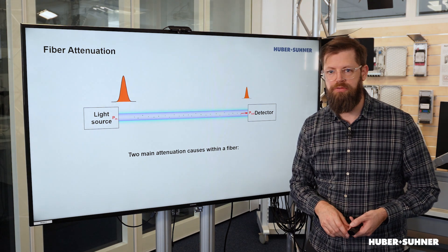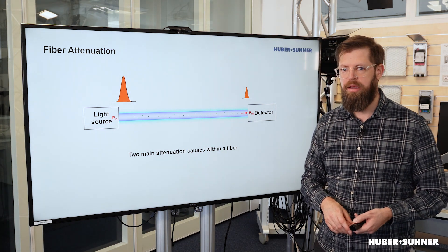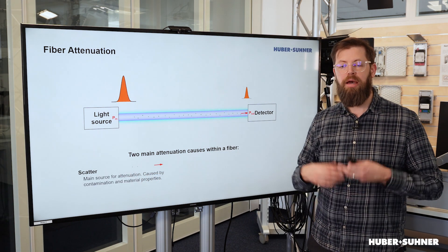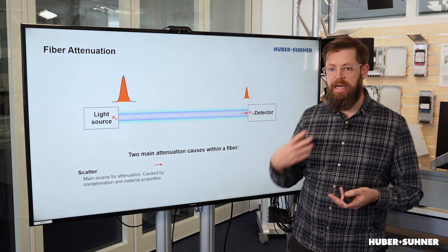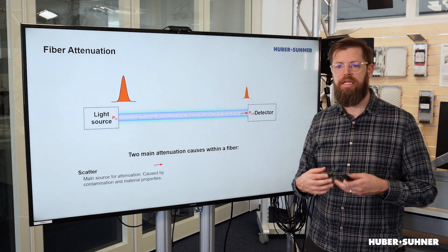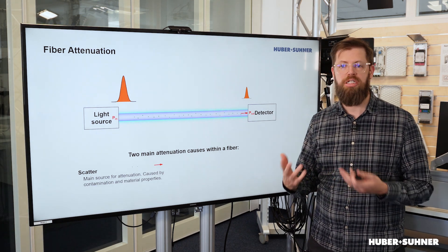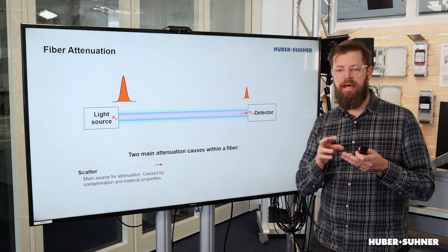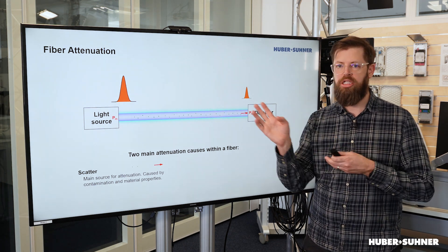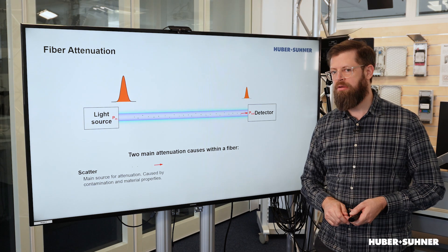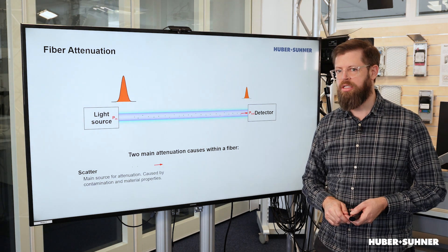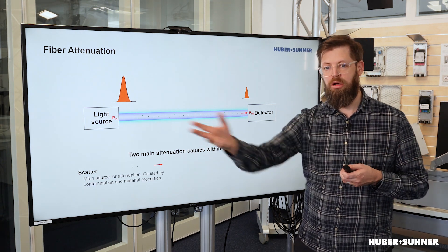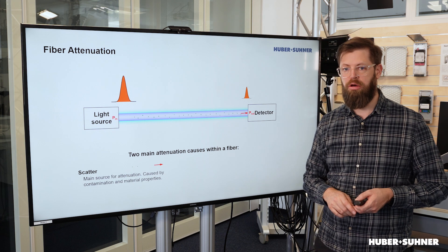Now there are two main reasons for this to happen. The first reason is the so-called scattering. What that means is that the light signal actually hits upon impurities and contaminations within the fiber cable, and some of that light signal is scattered into various different directions — and that scattered light is lost for the signal going forward.